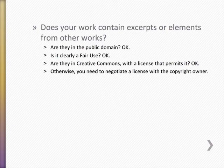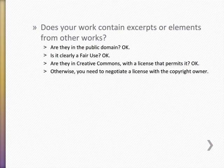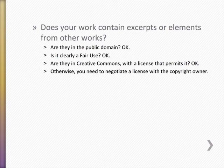If the work you're using has a Creative Commons license that allows what you're doing, that obviously counts as permission. But otherwise, you need to contact the copyright owner and negotiate a license.